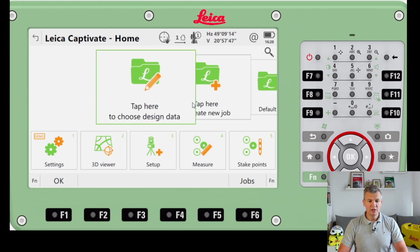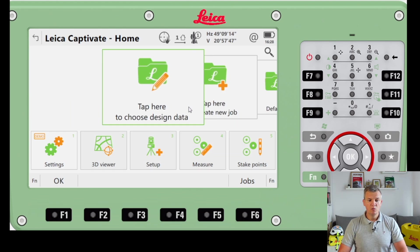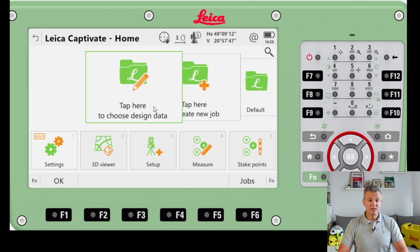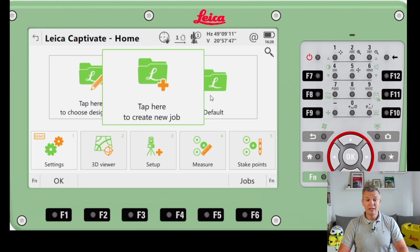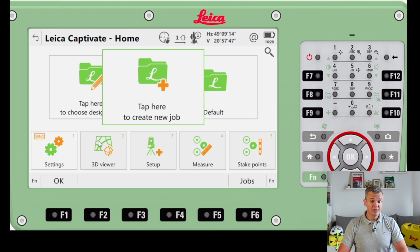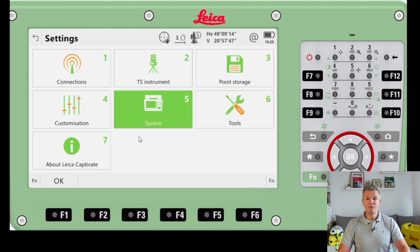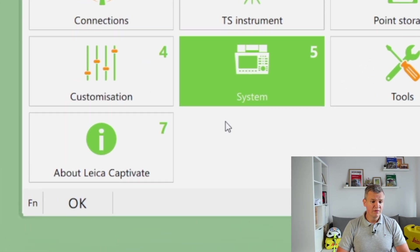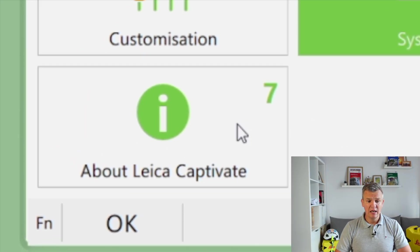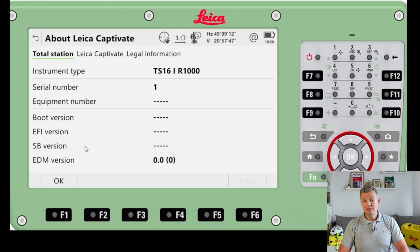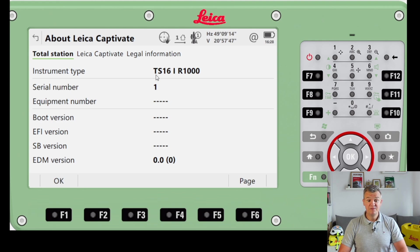As you can see, we can choose design data, open a new job, and there's a default job ready here. Today I'm going to go through the settings and show you what we have. I'll start from number seven - Leica Captivate - which shows information about our total station, the TS16.